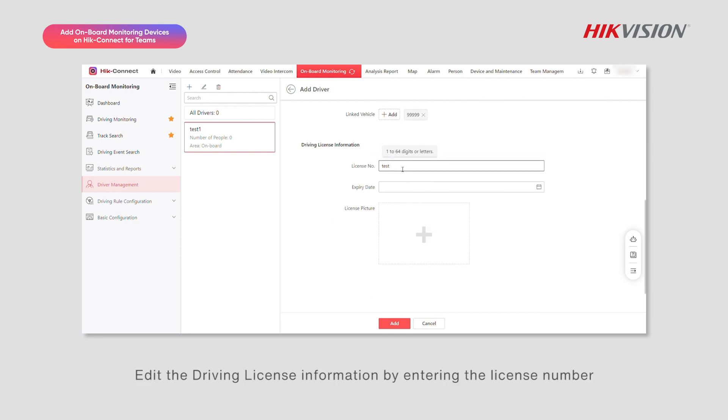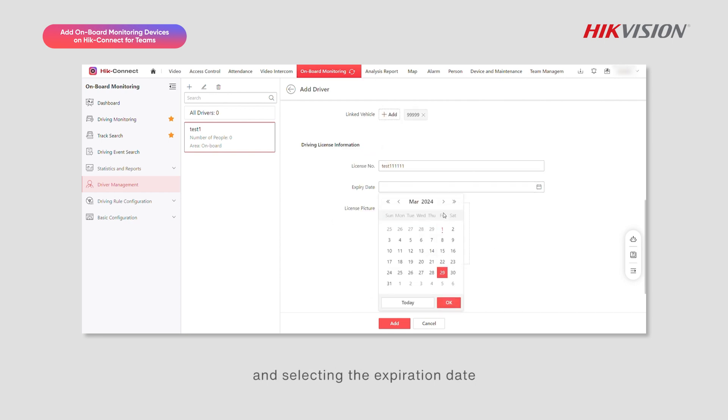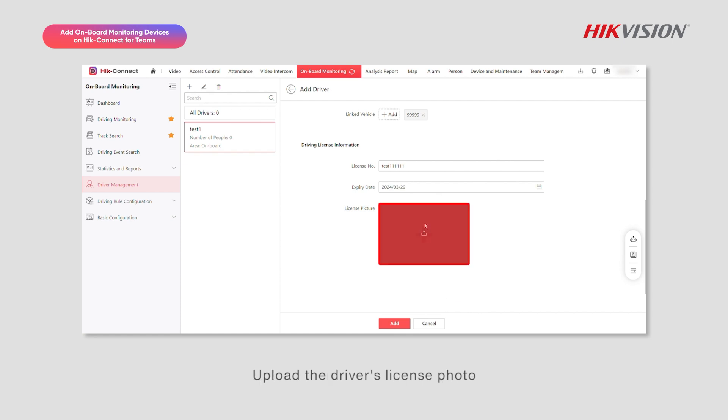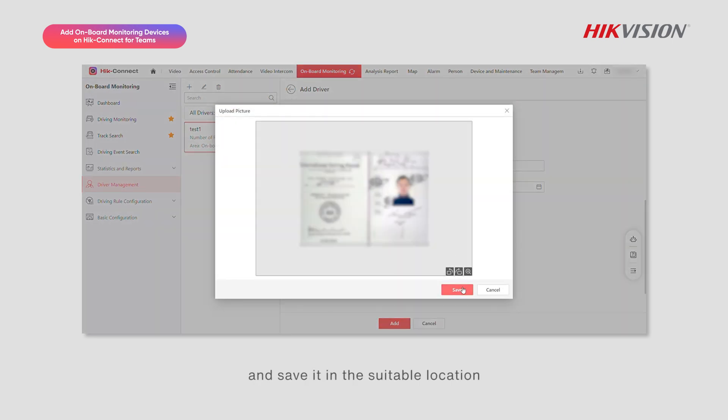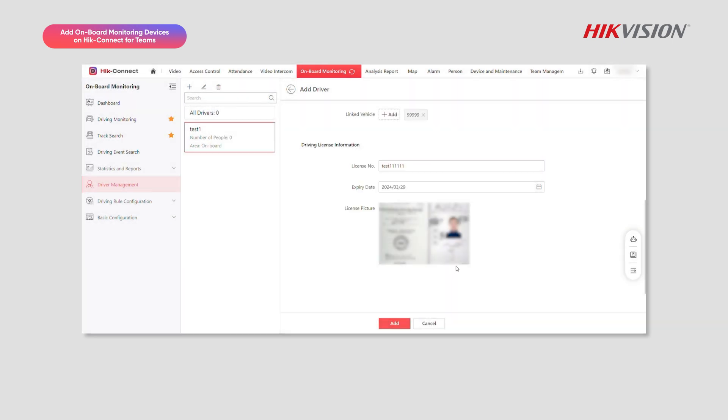Edit the driving license information by entering the license number and selecting the expiration date. Upload the driver's license photo and save it in the suitable location. Click Add.